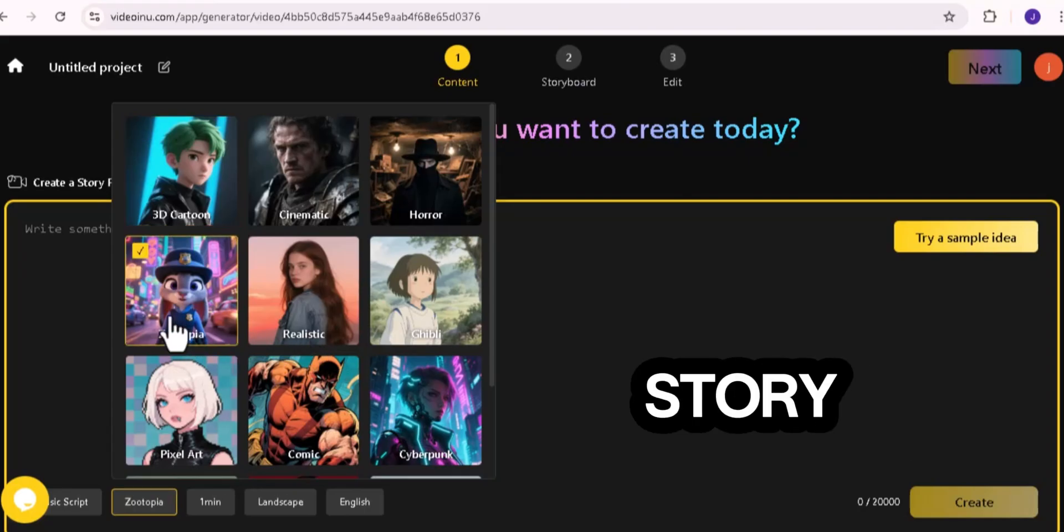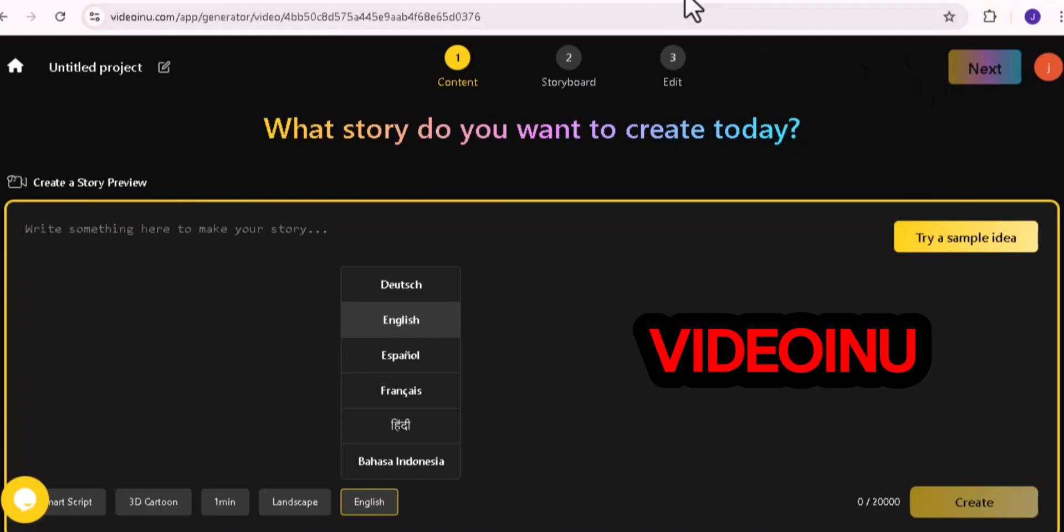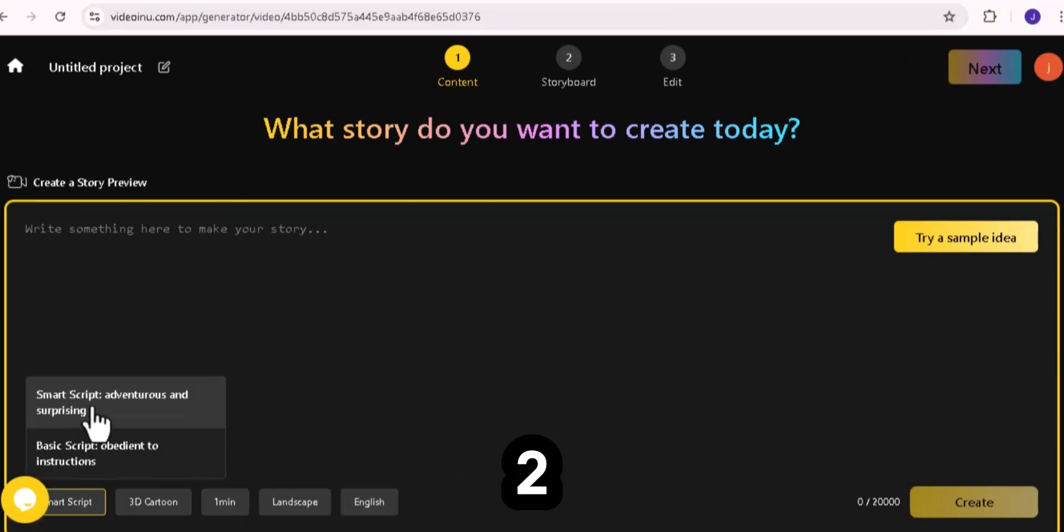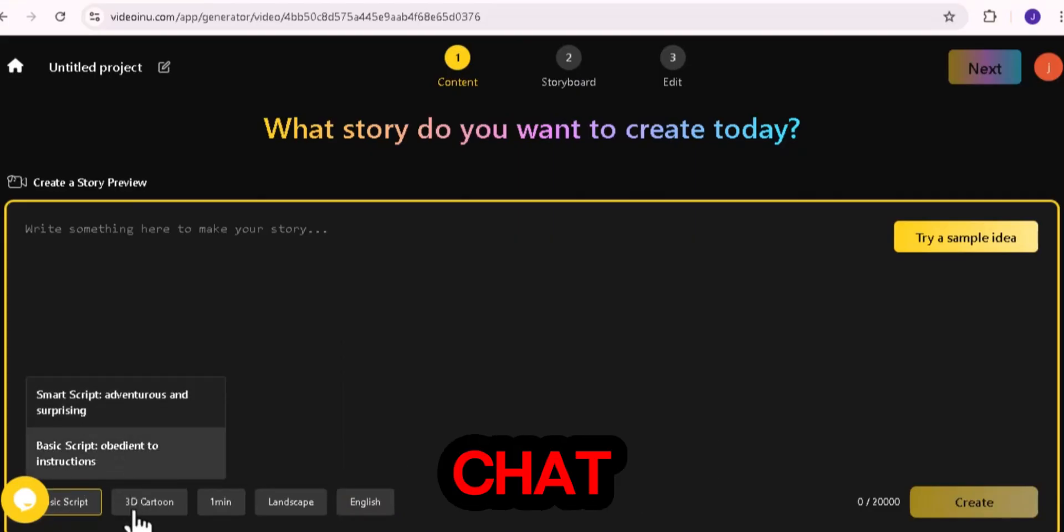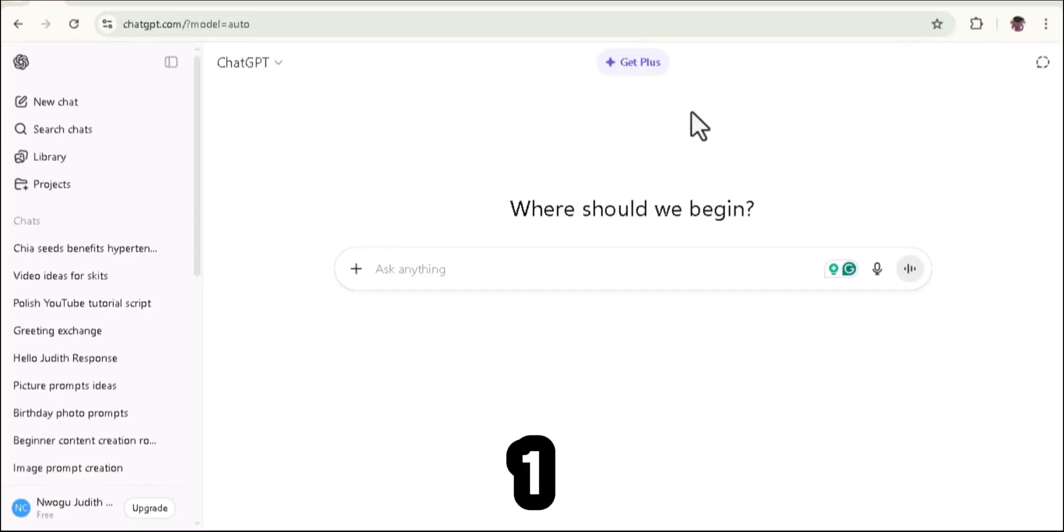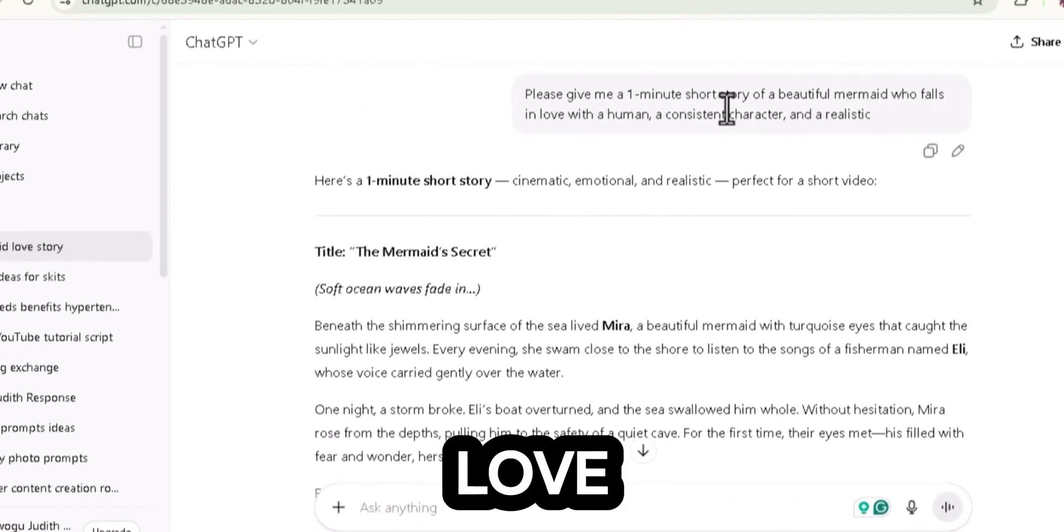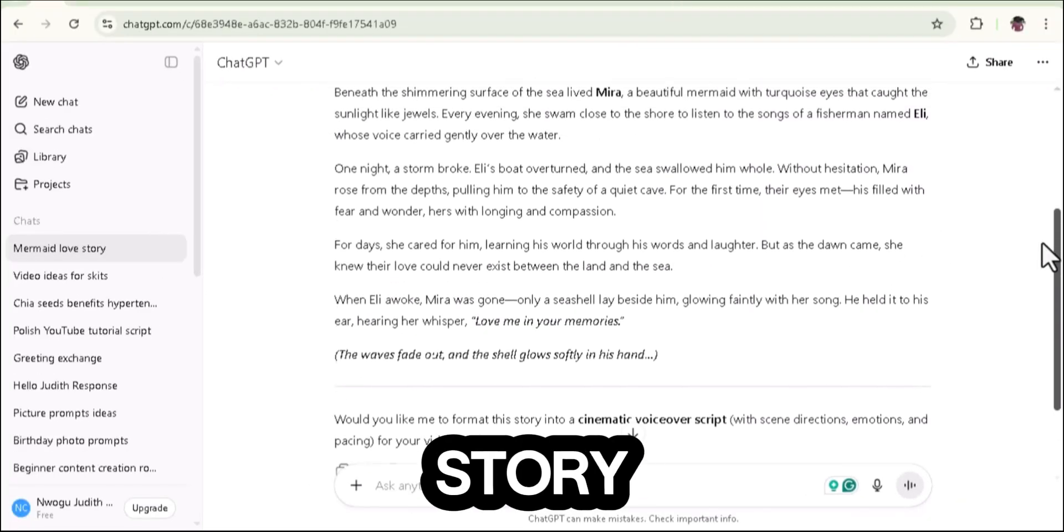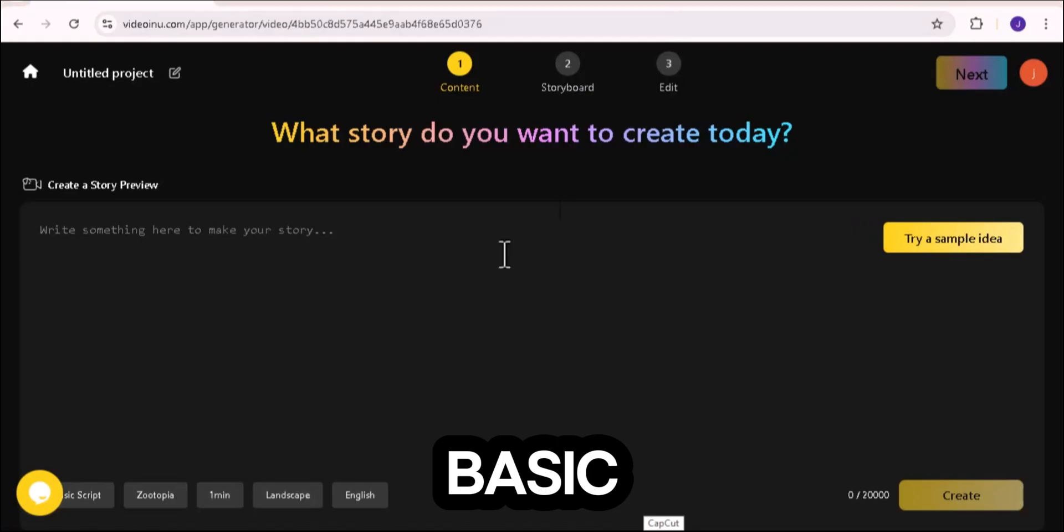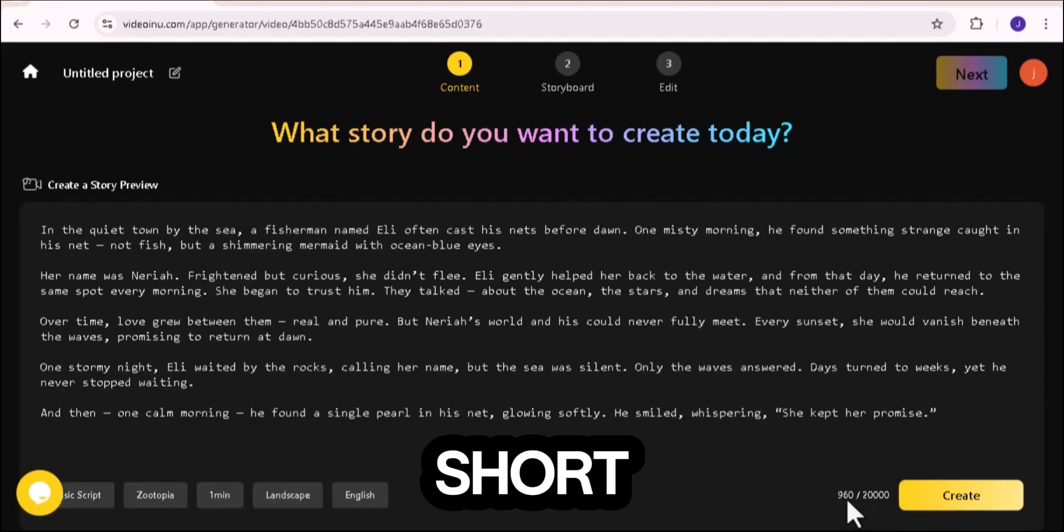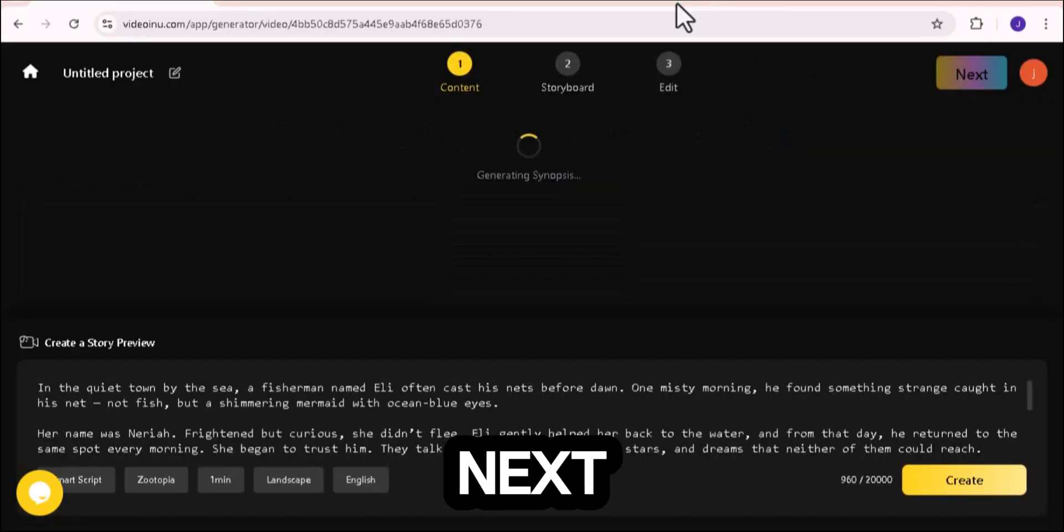Now, let's create your story. You have two script options. One, smart script: Video Anu will automatically generate a story for you. Two, basic script: you write or paste your own. Here's a pro tip. If you want full creative control, use ChatGPT. Just type something like, 'Please give me a 1 minute short story of a beautiful mermaid who falls in love with a human with a consistent character and make it realistic.' Once you get your story, copy it, go back to Video Anu, and paste it into the basic script box. You can paste up to 3,000 words, which means you can make a full length short film if you want. When you're done, click done, and then next.